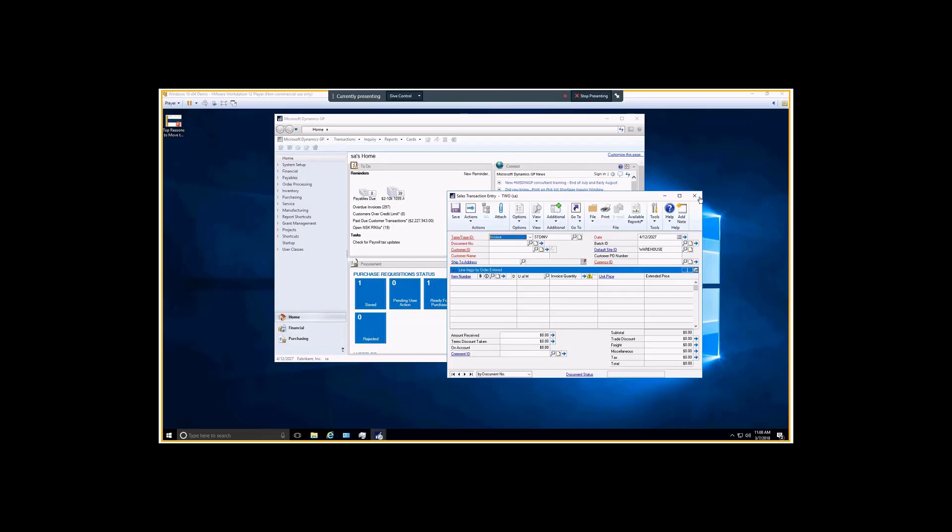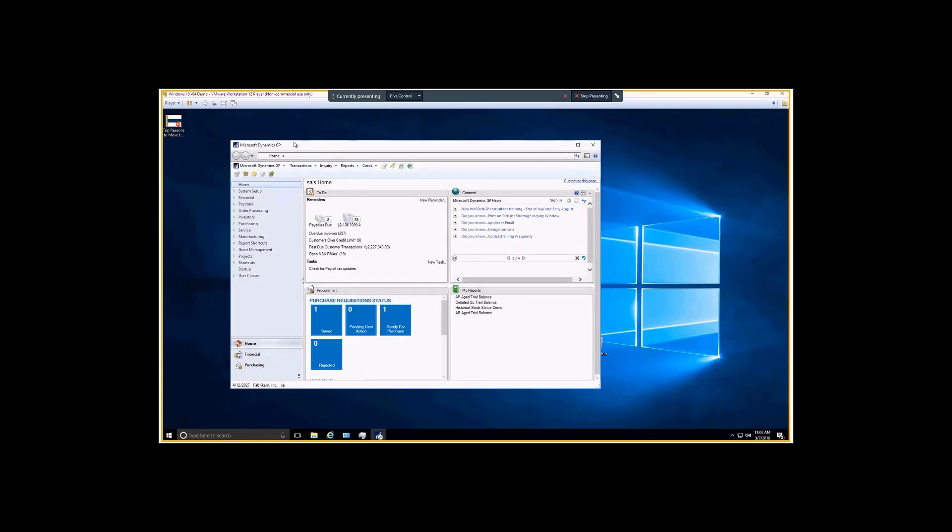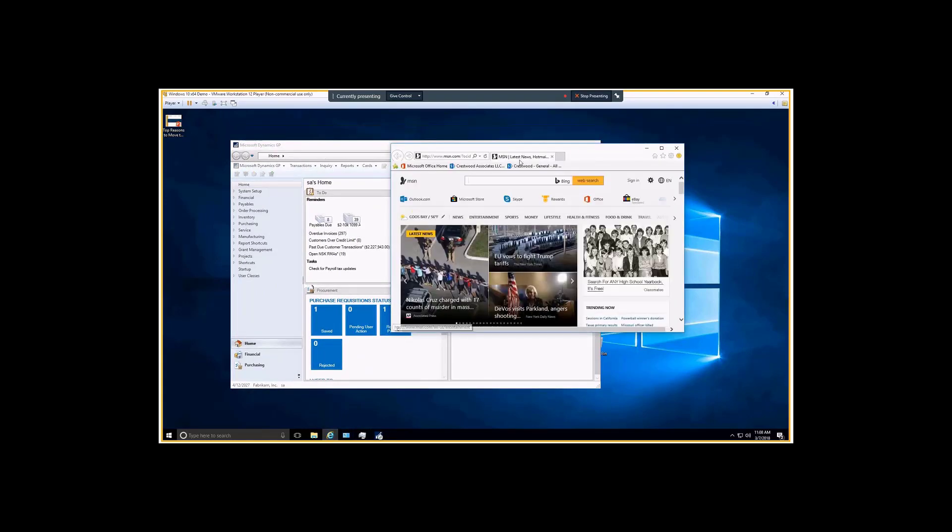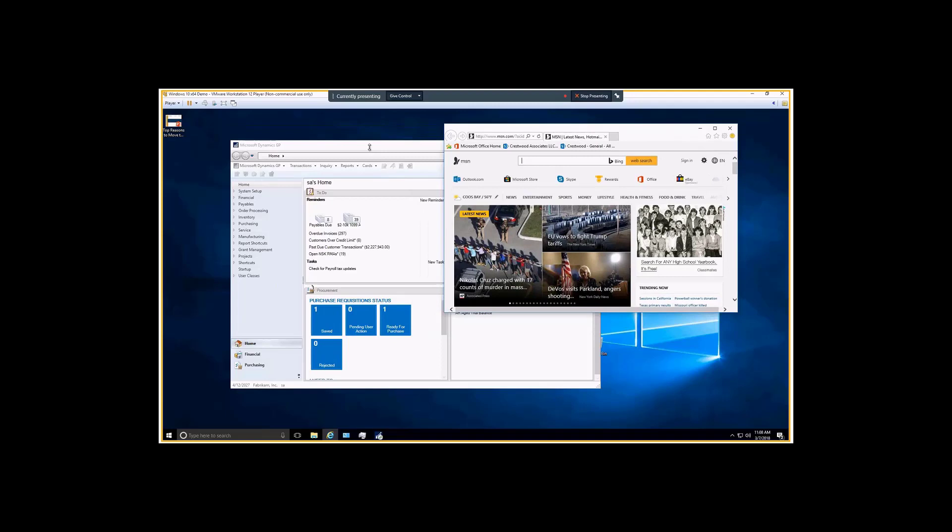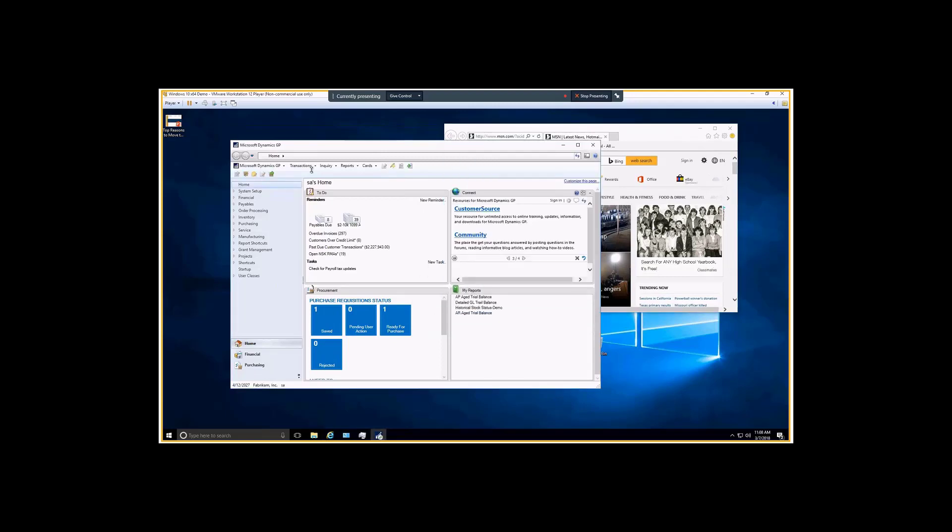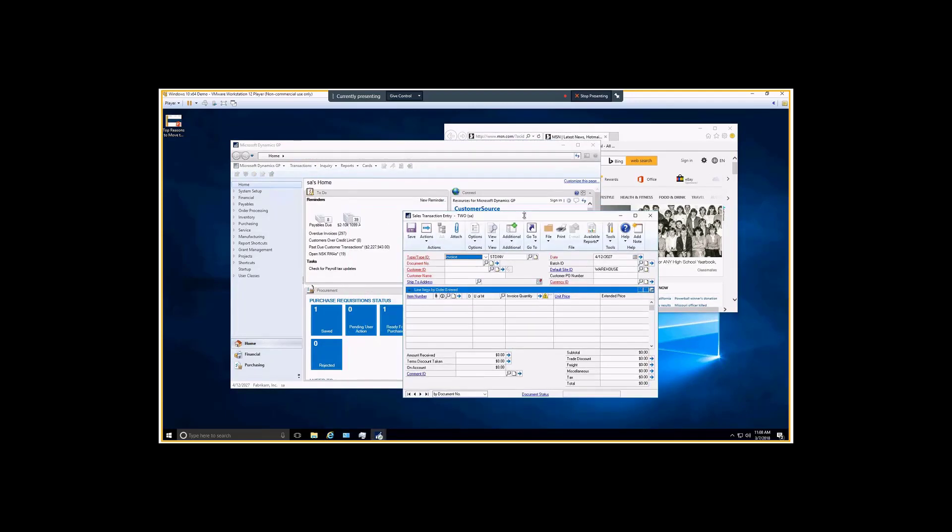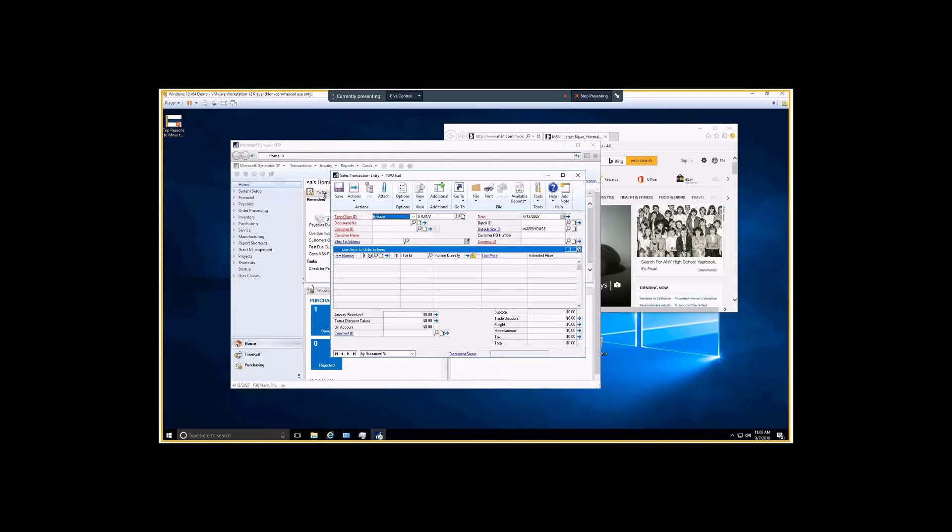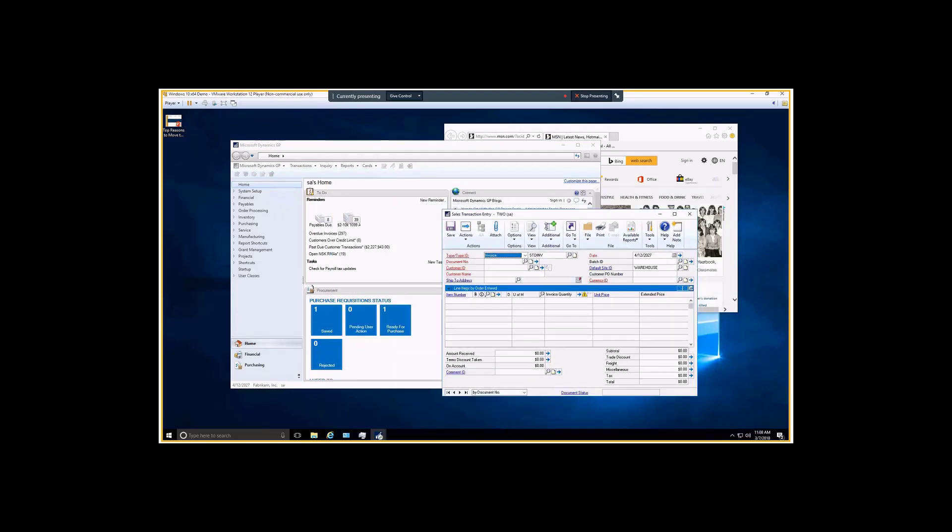For example, I've got sales transaction entry open and GP open, but I'm looking at the desktop on my computer. This is my start menu on my local machine. But if I open sales transaction entry, it's in a different window and I can drag them around. If I had multiple monitors I could drag them to different monitors.